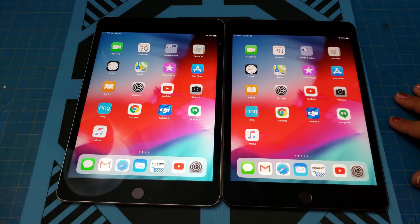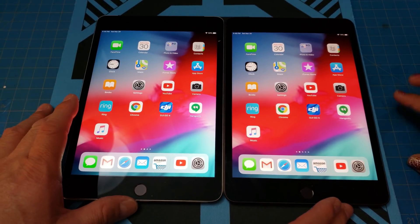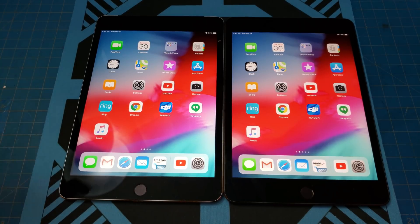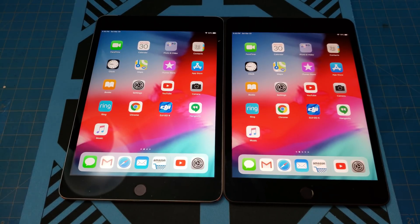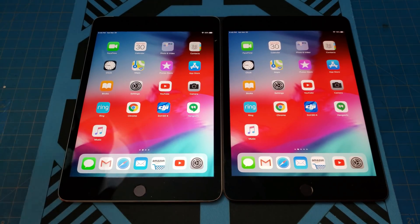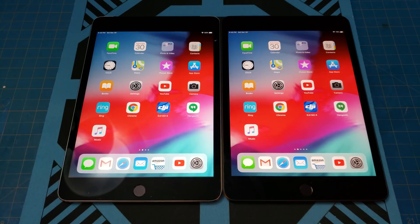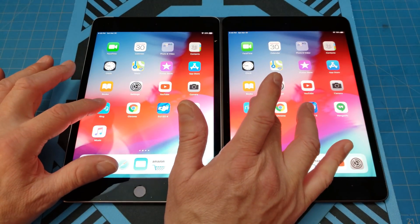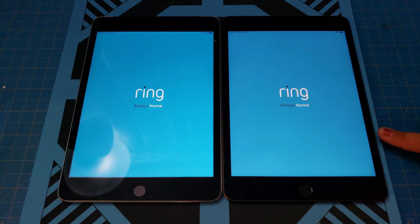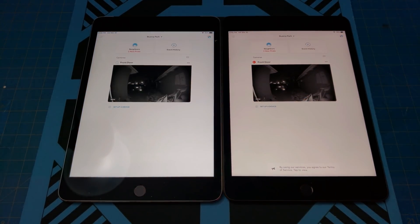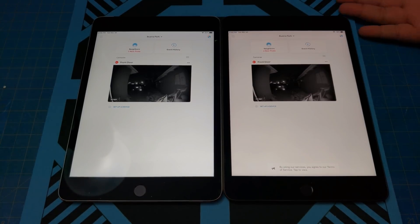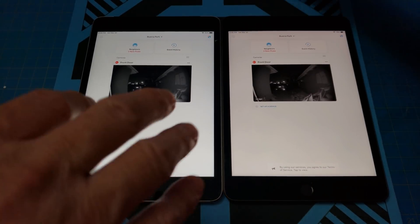Next let's open up the Ring app. The Ring is a really power-intensive app — on Android, if you've got a slow phone it'll crash out or you need the fastest CPU. Let's see what happens. One, two, three, go. The mini 5 takes it for the championship again, because it's newer technology — 2015 compared to 2019.